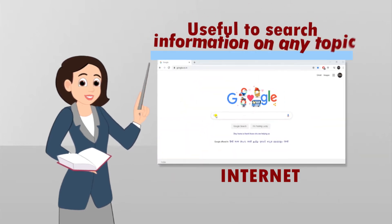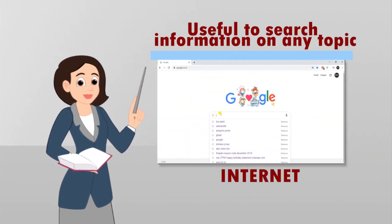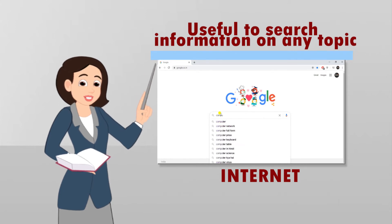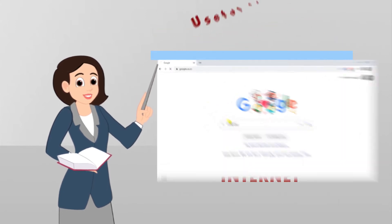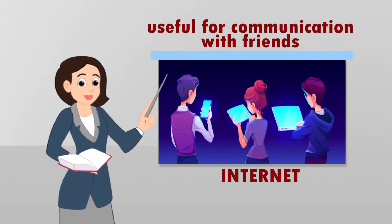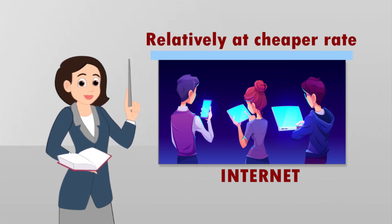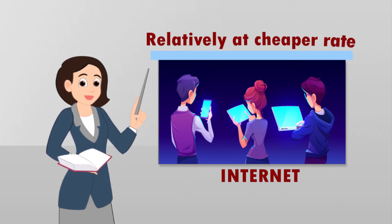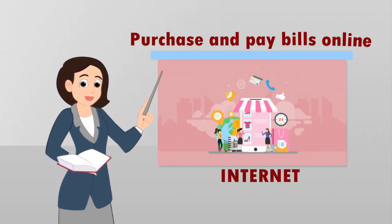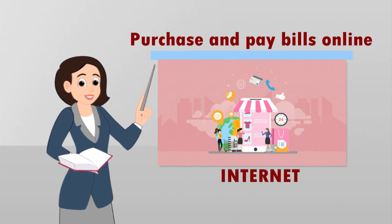It is useful to search information on any topic. Internet is useful for communication with friends at relatively cheaper rates. Internet is used to purchase various goods online and pay bills online.